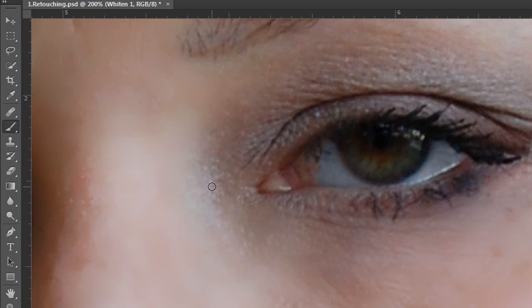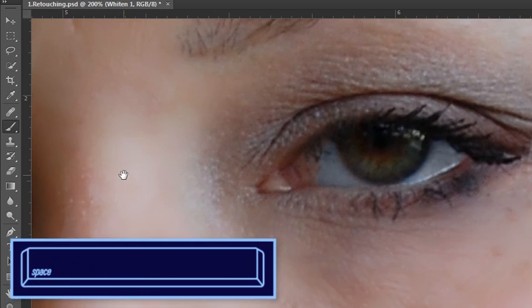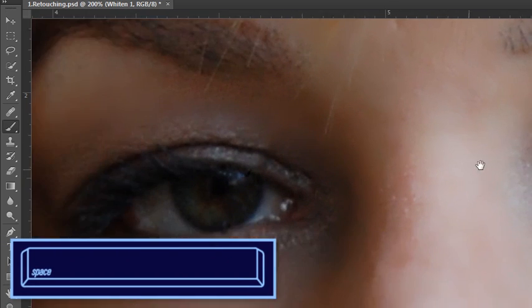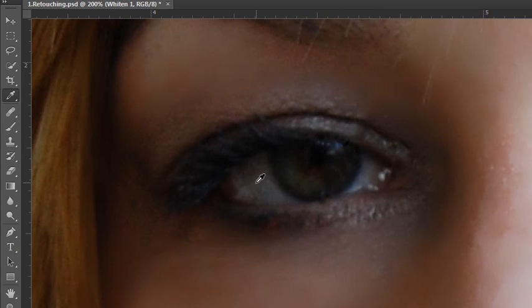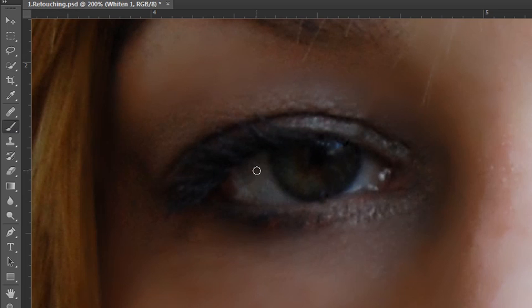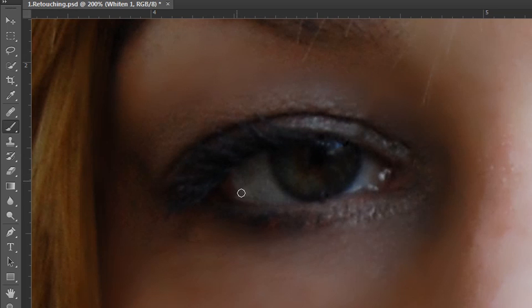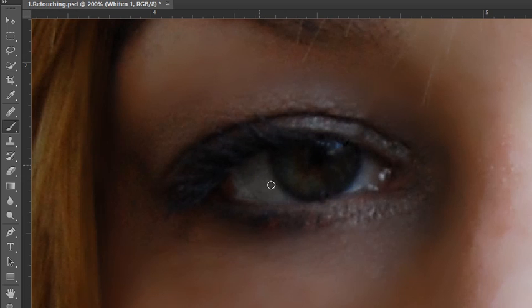I'm going to hold down my space bar and shift over to the other eye. And I'm going to resample so that I have a color that's more natural to this side. Then grabbing my paintbrush again, I'll go in and paint over those areas. By doing this, we're creating more of a uniform color space that gives the effect of clear, whitened eyes.